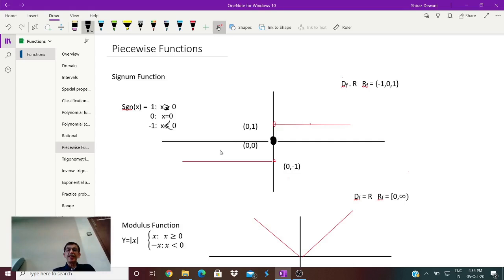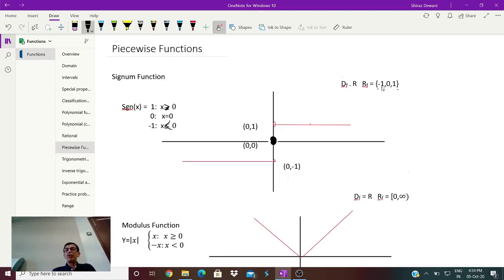For the signum function, the domain would be the entire set of real values. The range will be only three values: if x is positive it will be 1, if x is 0 it will be 0, and if x is any negative value the output will be -1. So the range will be just three specific values — {-1, 0, 1}. These are not an interval but specific values, and hence written with curly brackets.